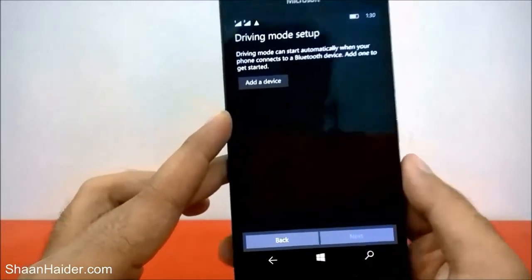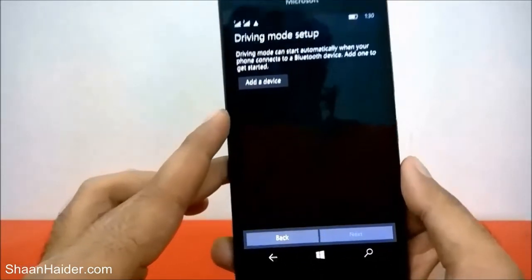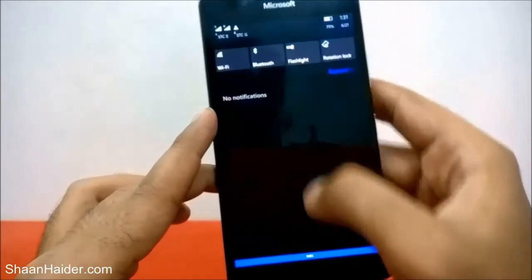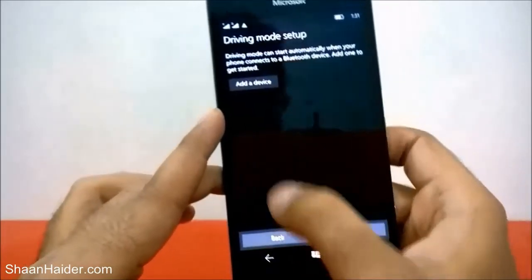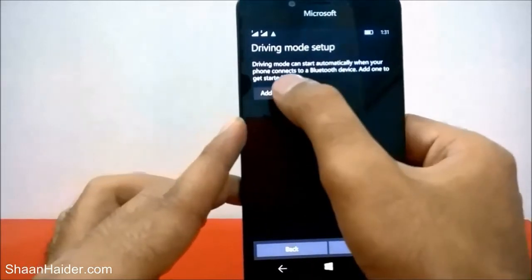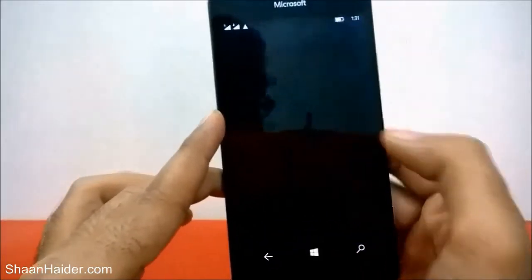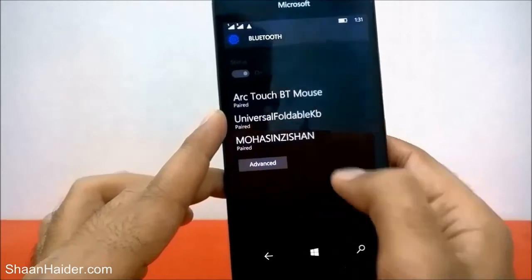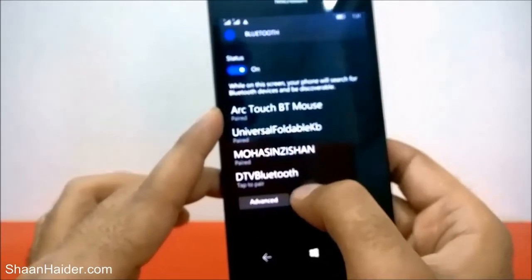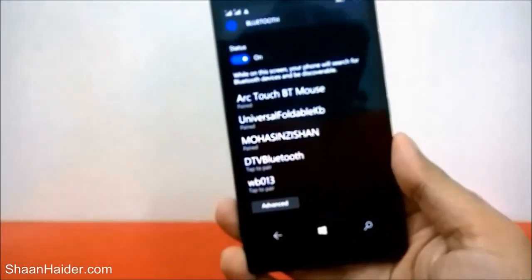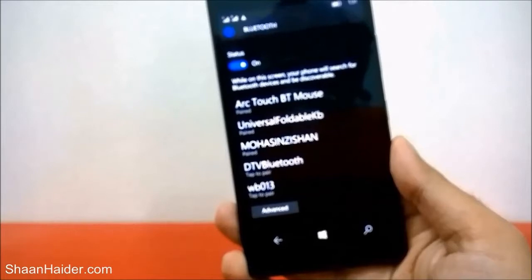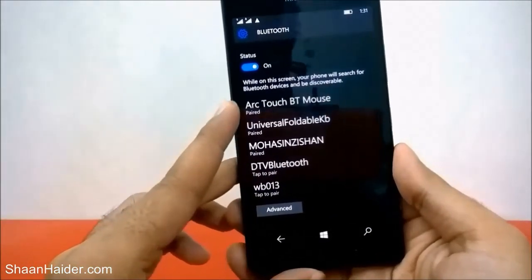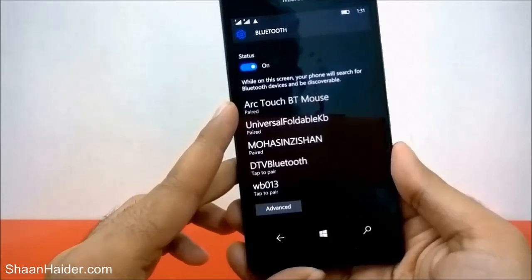Tap on Next and now it will ask you to add a device. What you have to do is turn on the Bluetooth from the settings, tap on 'Add a device,' turn on your Bluetooth device, and just pair it with your Microsoft Lumia 950, 950XL, or any of the Windows 10 smartphones you have.